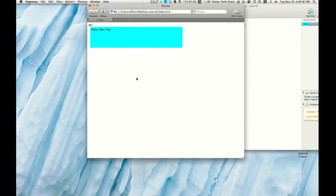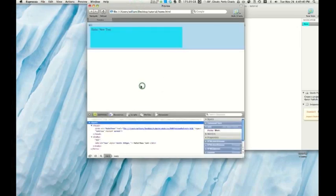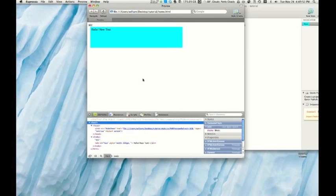Now what I'm going to show you is the inspect element feature. What you do is in a preview, right click or control click, click inspect element.